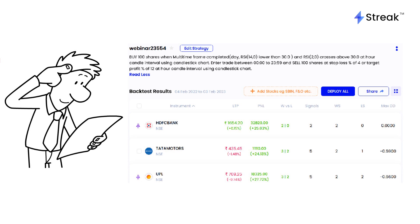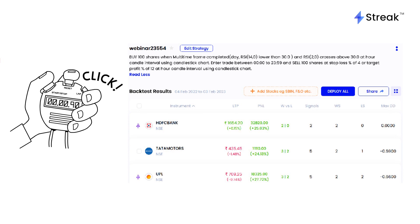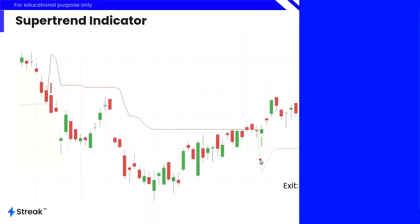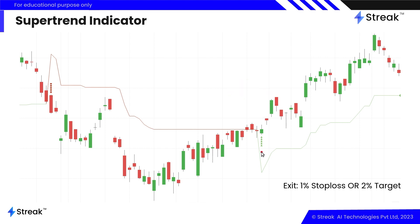Backtesting on Streak lets you gather all this information about your strategy performance within a few seconds. Now that we have theoretically learned what backtesting is, let's see how it works in action. We are going to use the supertrend indicator — taking a long position whenever the supertrend indicator crosses below a candle, which is an indication of bullishness. We'll exit if either a 1% stop loss is hit or a 2% target is achieved.